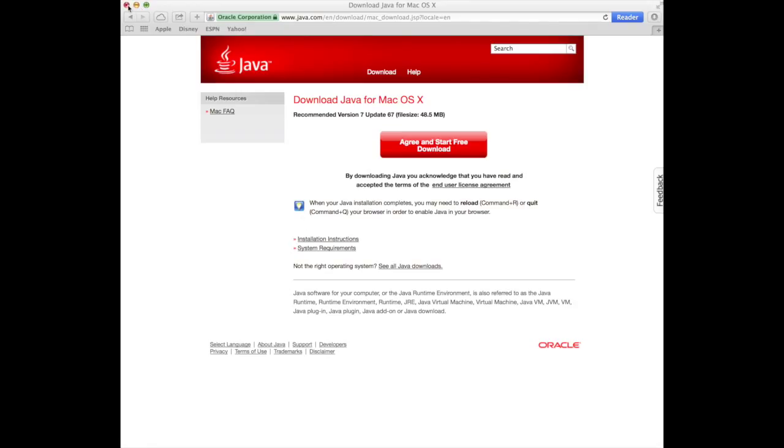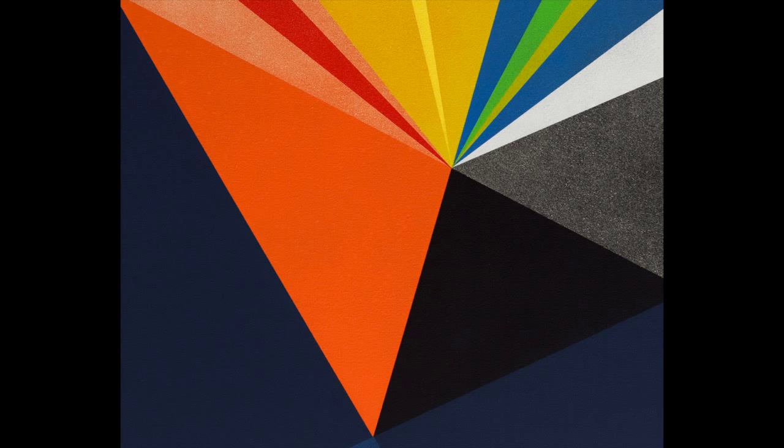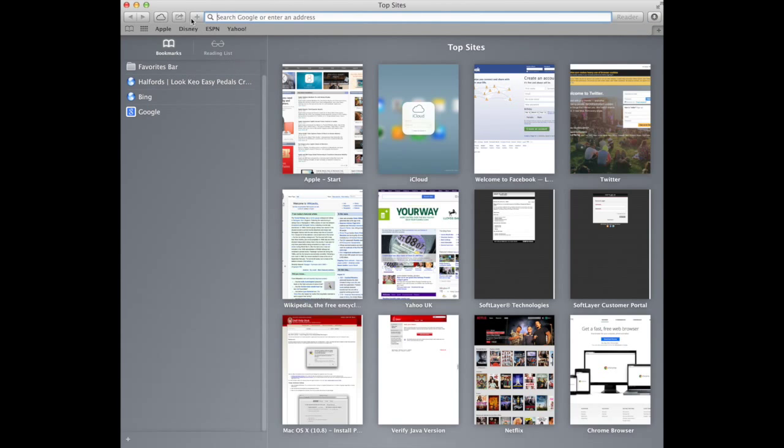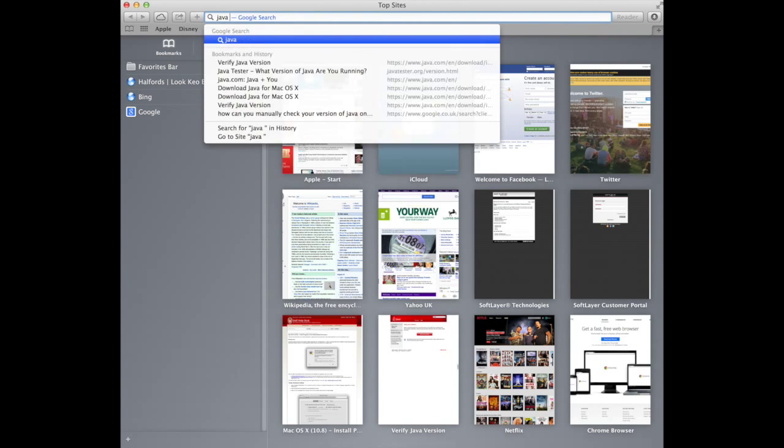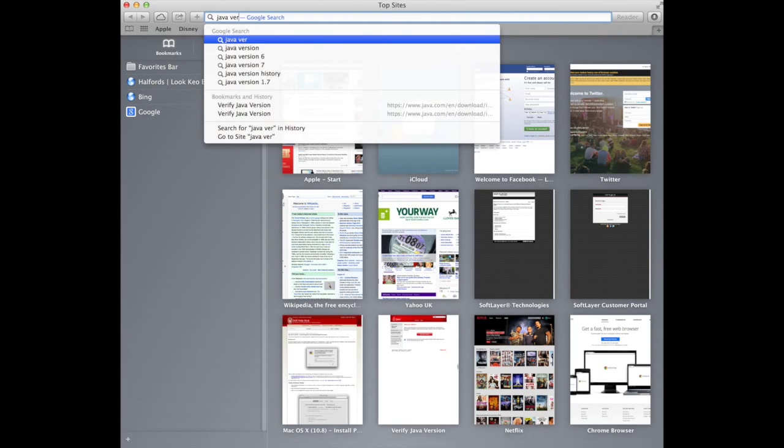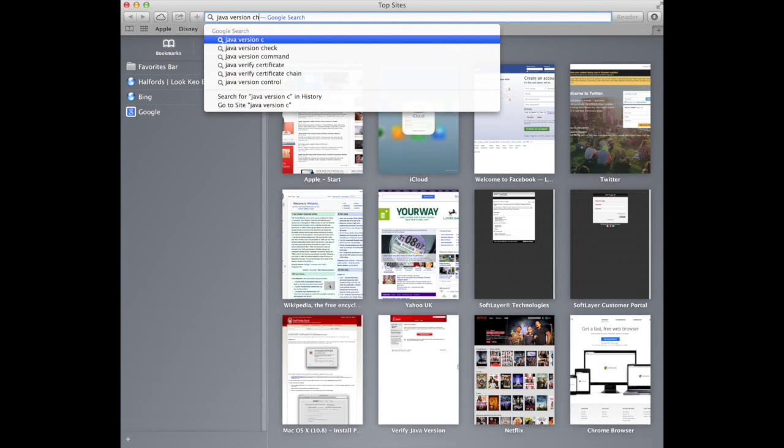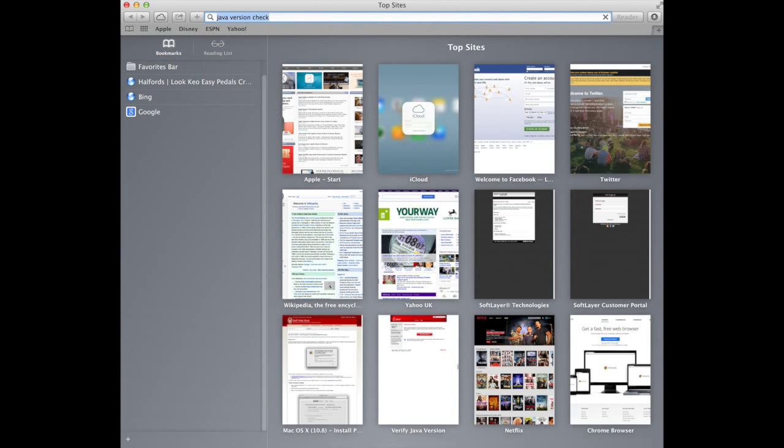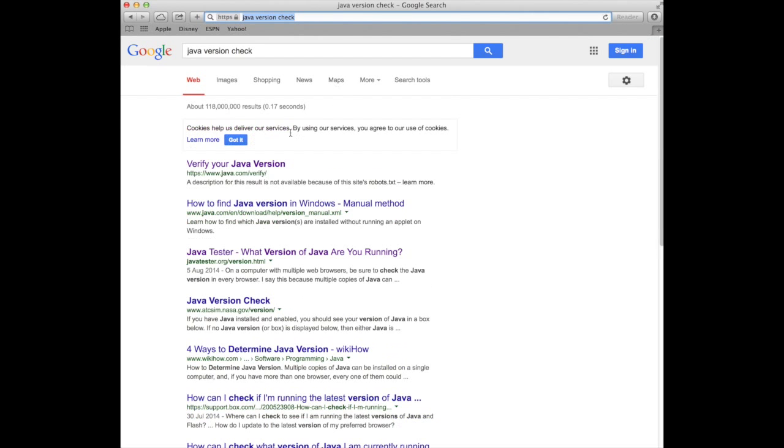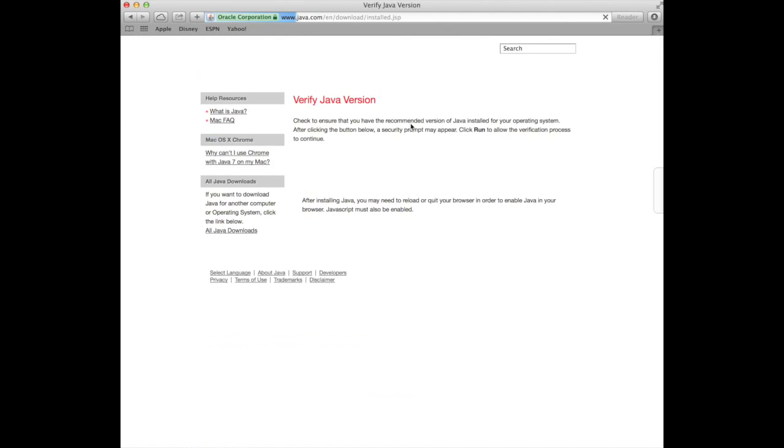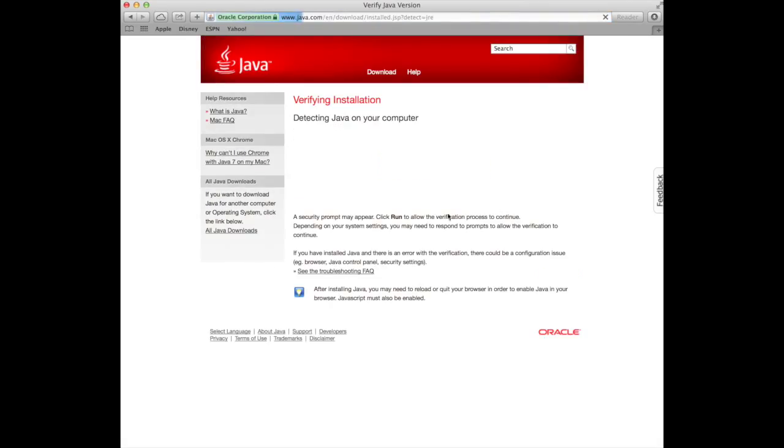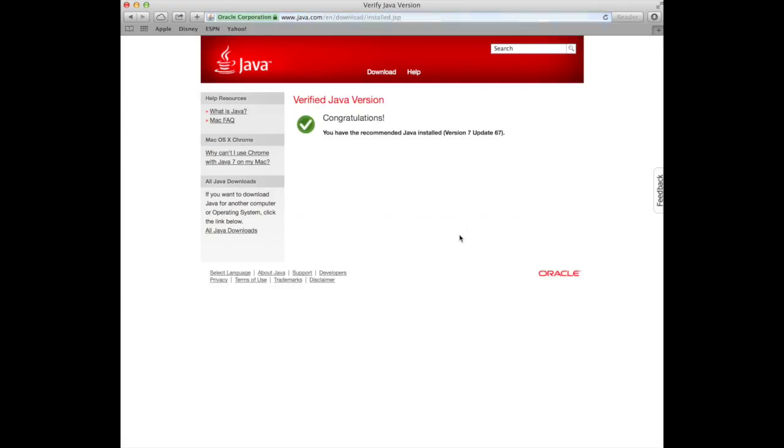So what I also have to do now is I have to stop Safari. I'm going to quit Safari and start it again, which is the easiest way for us to see whether it's working. So Java version check. And we hit the version check. And we wait a couple of seconds. It's away detecting it. Yep. There we are. Version 7. Update 67. It's all installed.